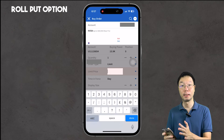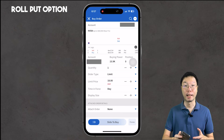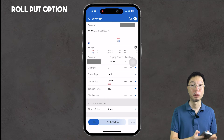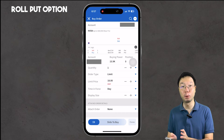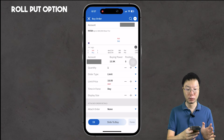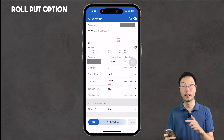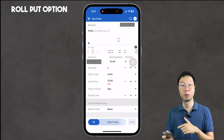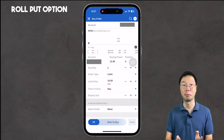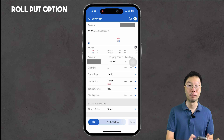Tap the 'Roll Position' button, then enter your quantity, order type, limit price, and time in force. To give your put option roll a higher chance of being fulfilled quickly, set the limit price close to the ask price. The ask is $17.90, so for this example I'll enter $18.00 and then slide the 'Slide to Buy' slider — though this is just for illustration and I won't actually roll this position.